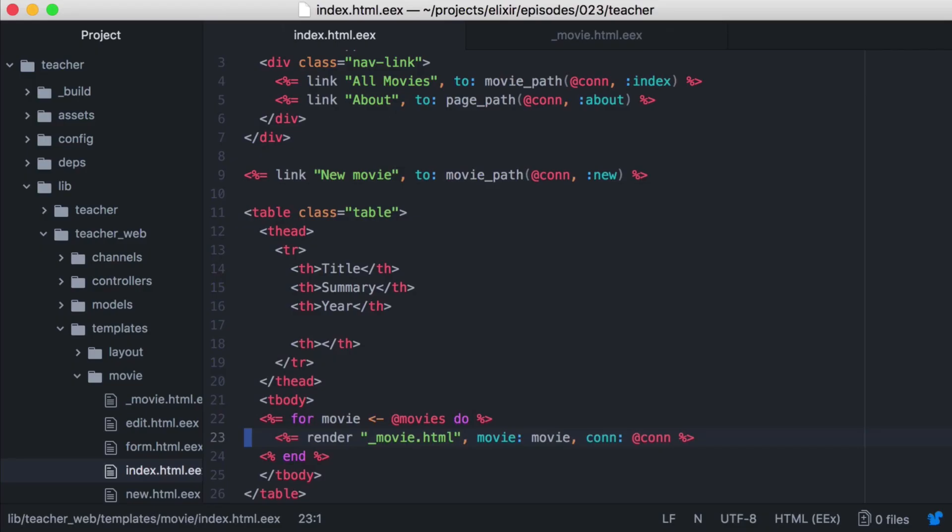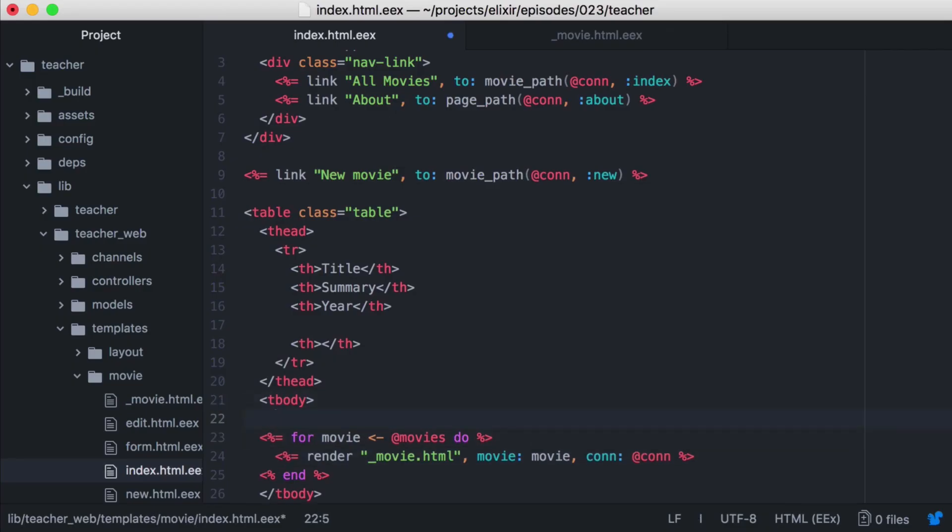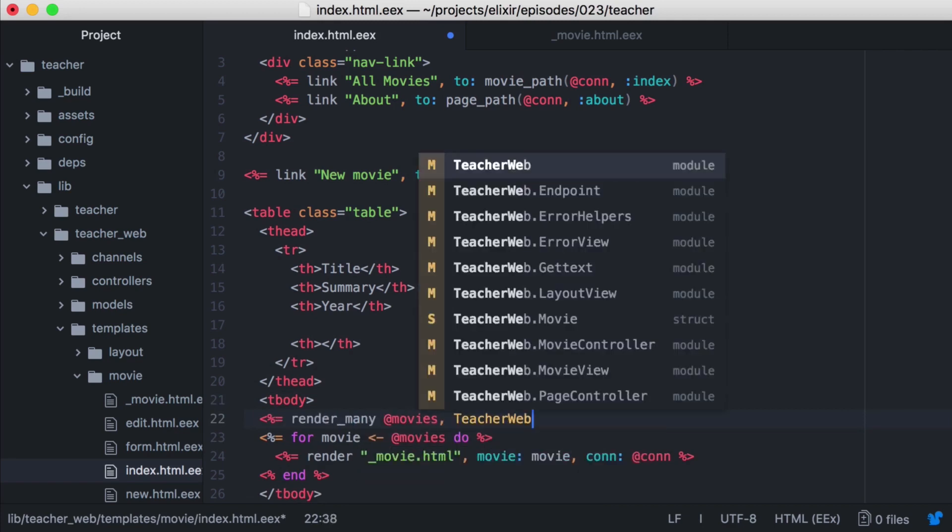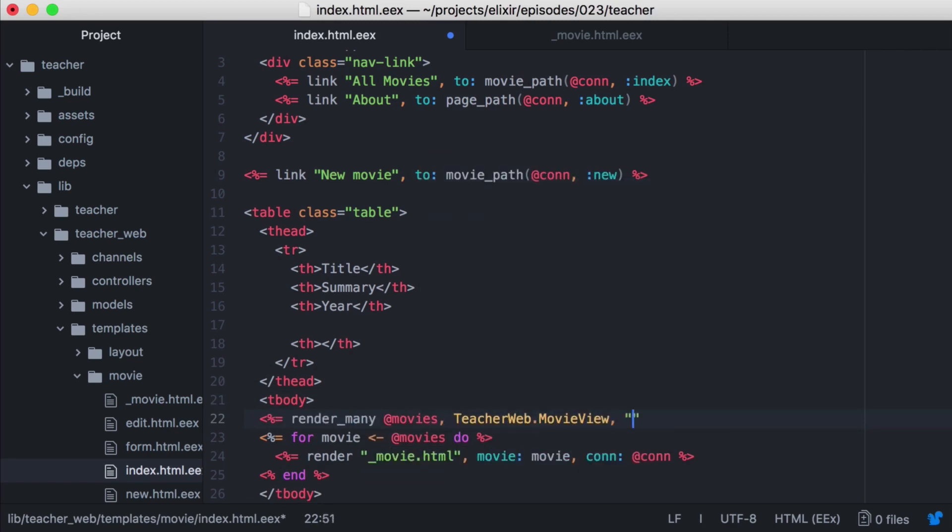Back in our template, we'll call render many, which takes our collection, in this case our movies, and our movie view, and the template we want to render, and our assigns.